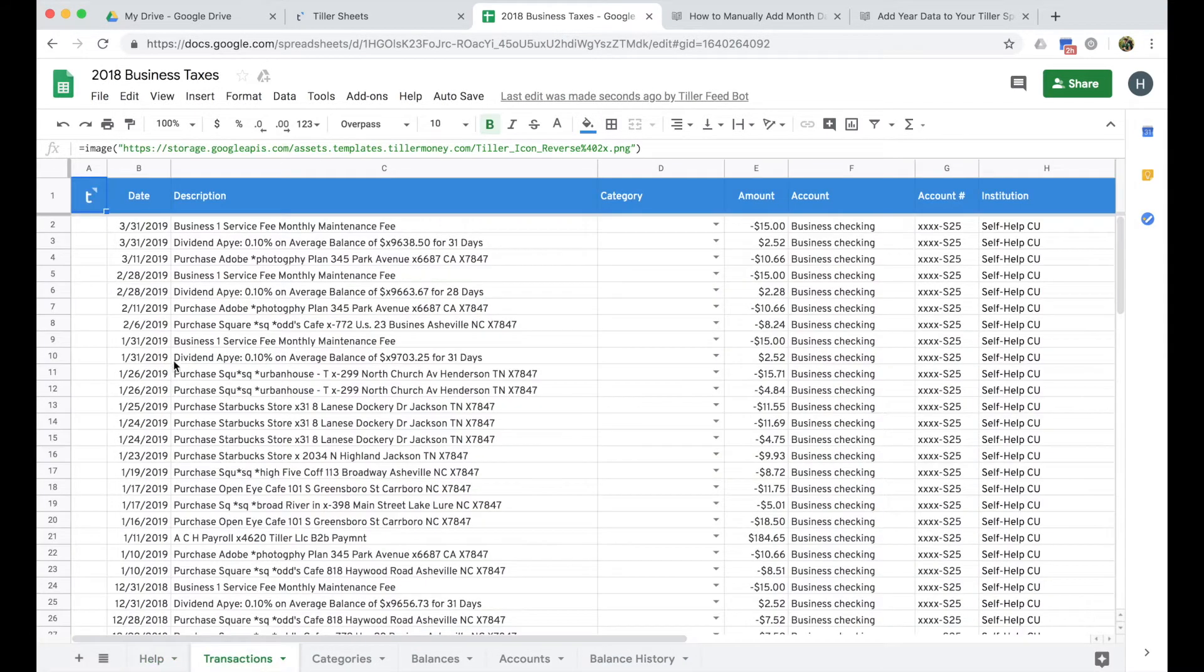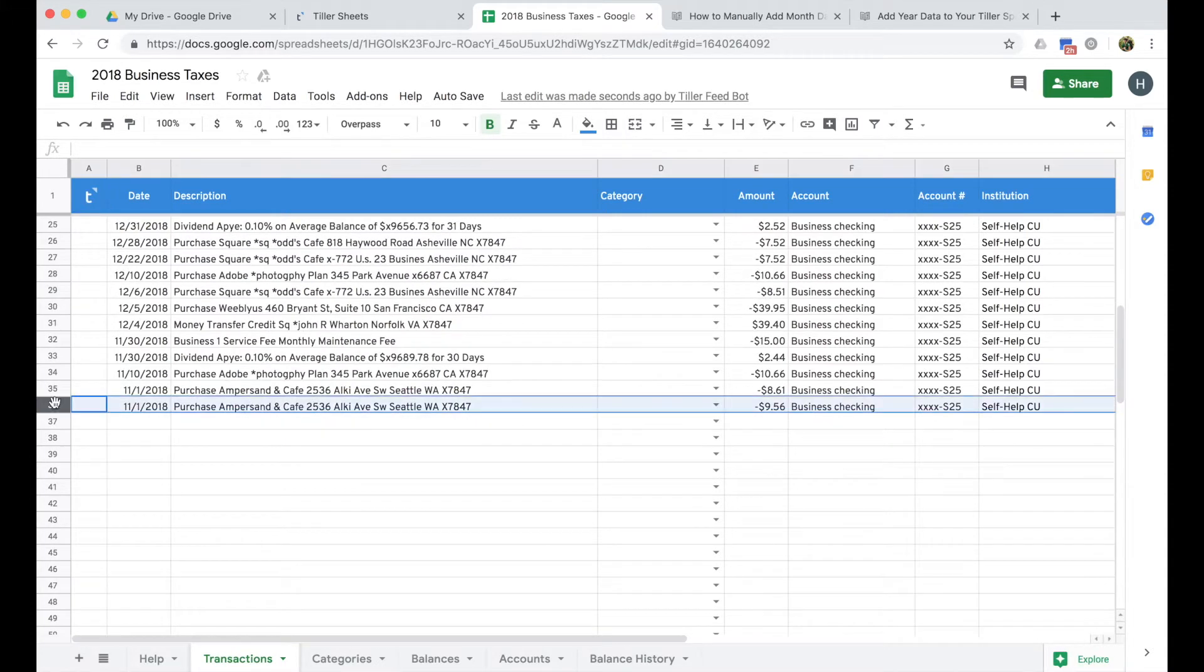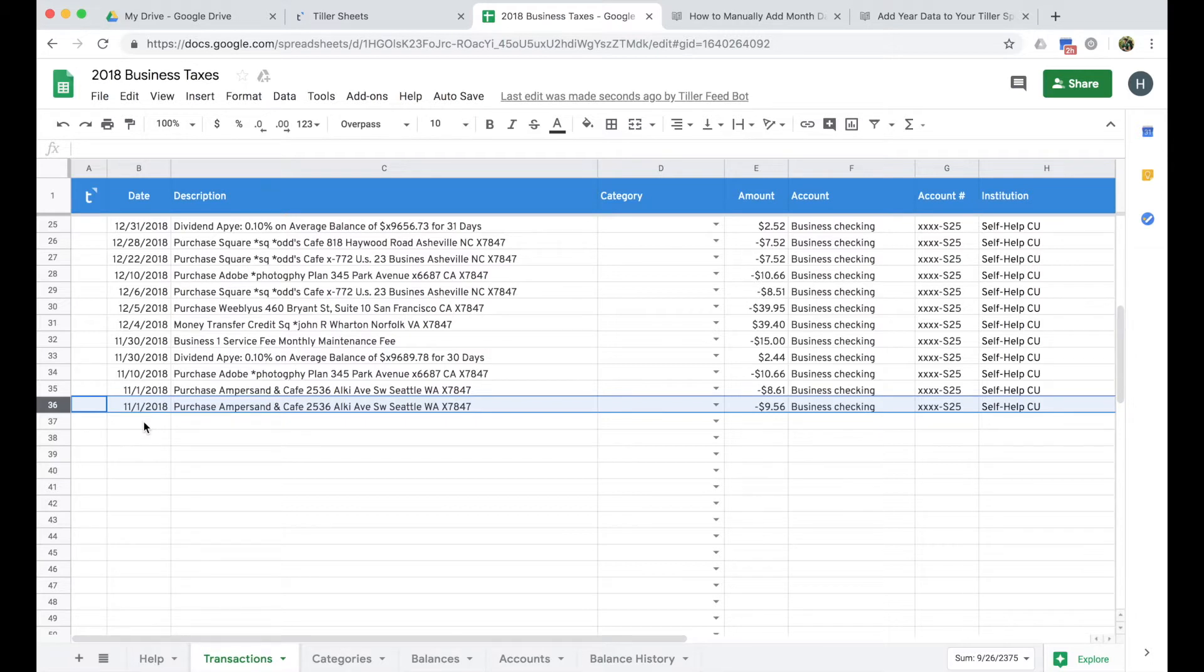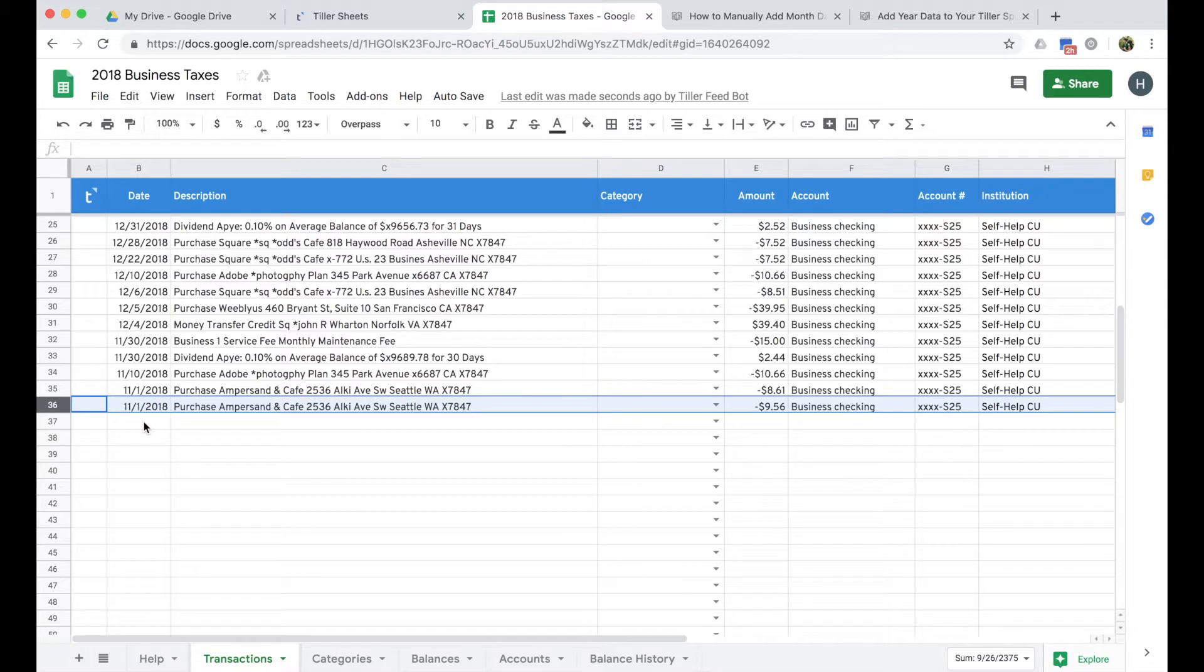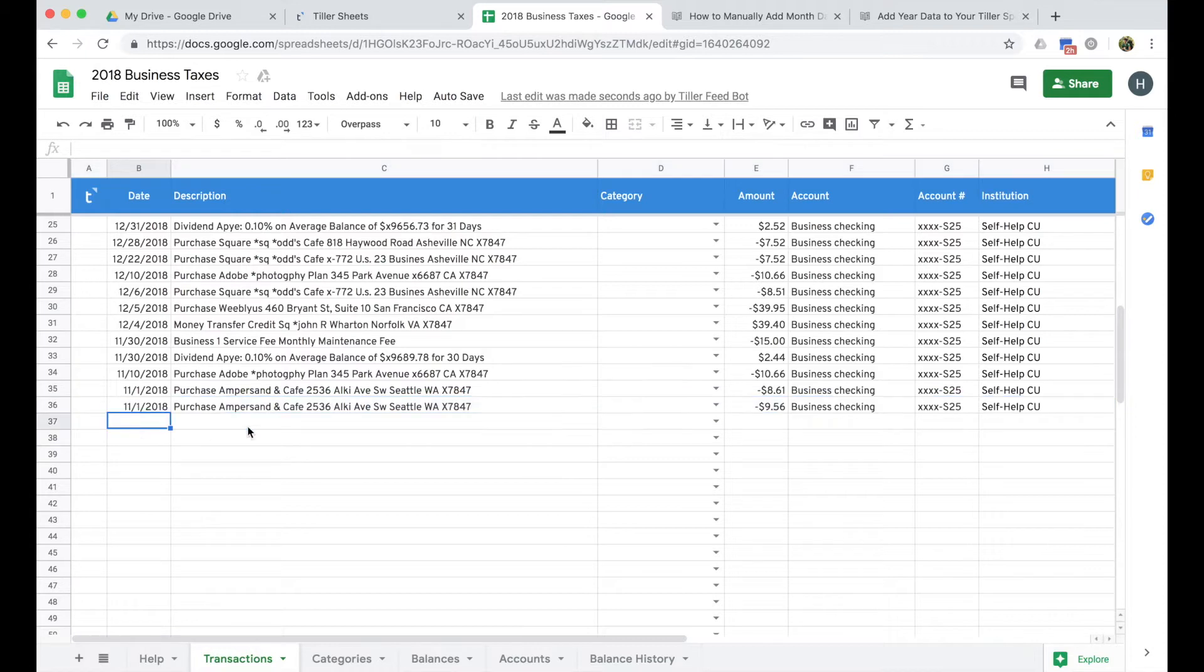So I'm going to need to pull the rest of my 2018 data from my bank directly, either in a CSV format, which a lot of banks support downloading a comma delimited file, which is a CSV, or you can a lot of times just copy and paste the data table directly from the transactions page from your bank. And so I'm not going to demo those steps. I've already pulled the CSV for my 2018 data for the account that is here in the demo sheet.